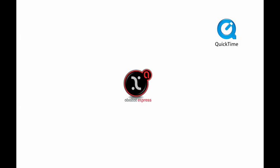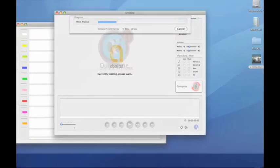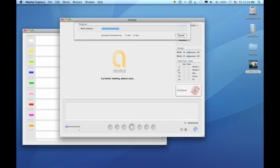All you need to do is drag your edited QuickTime video onto the Abaltat Express icon. From there, Abaltat Express will then analyze the video for length and color content.